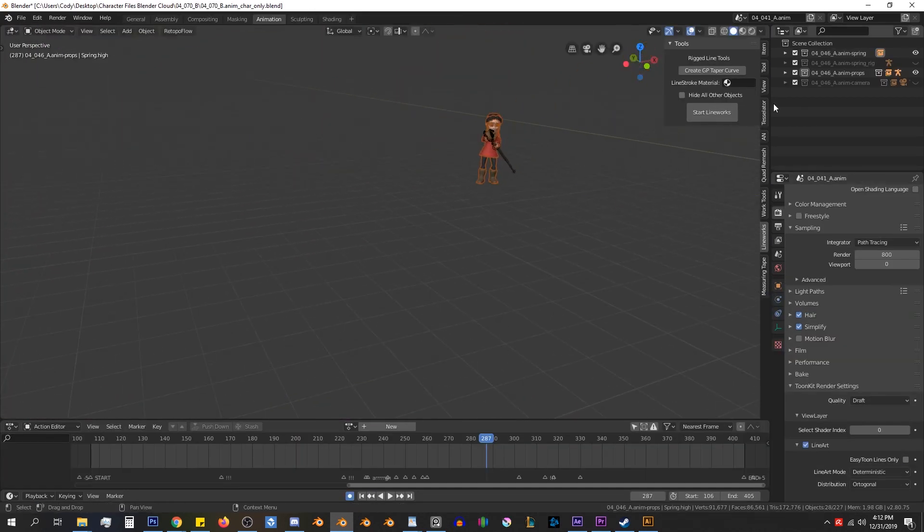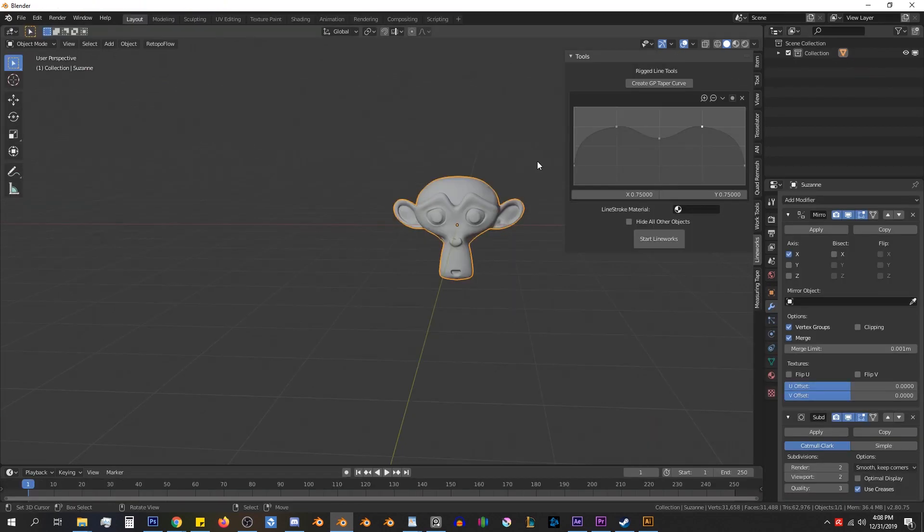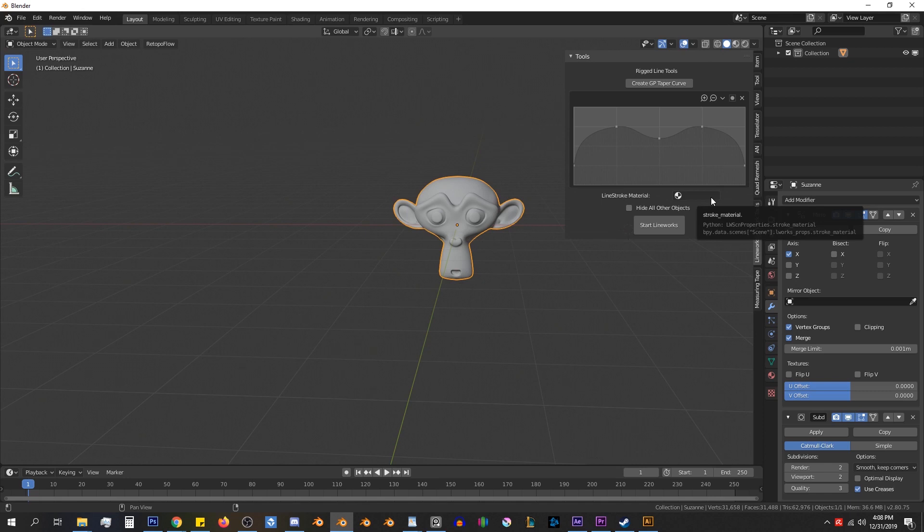Before starting LineWorks, we have a few options. We can define a default line shape for the grease pencil lines, a default material for the mesh lines, and set LineWorks to hide non-selected objects.